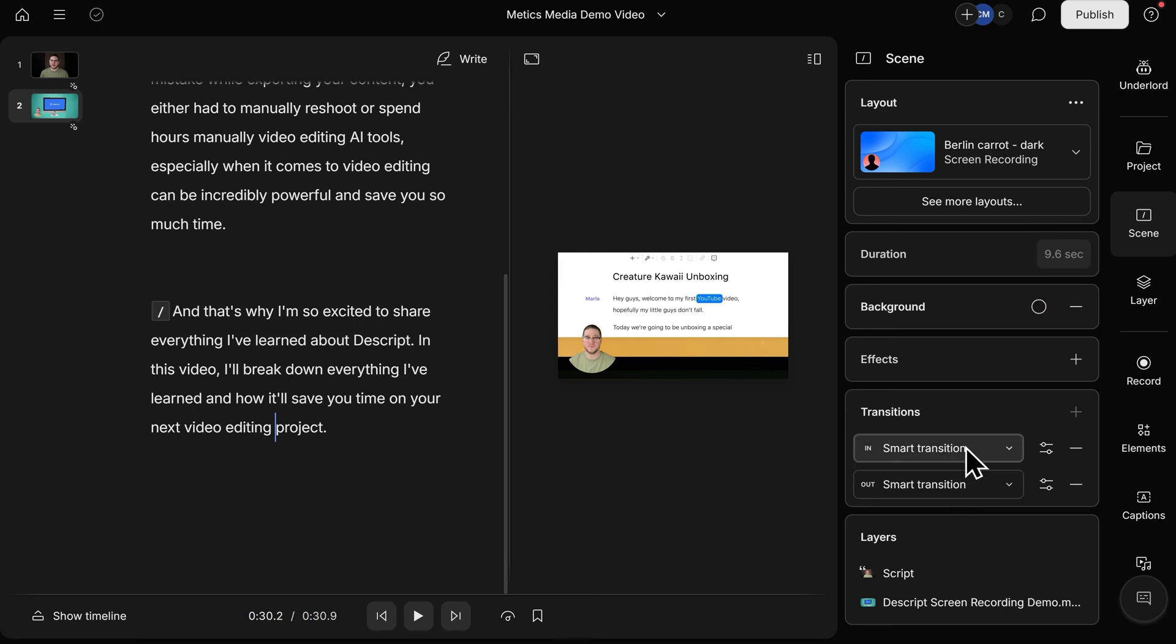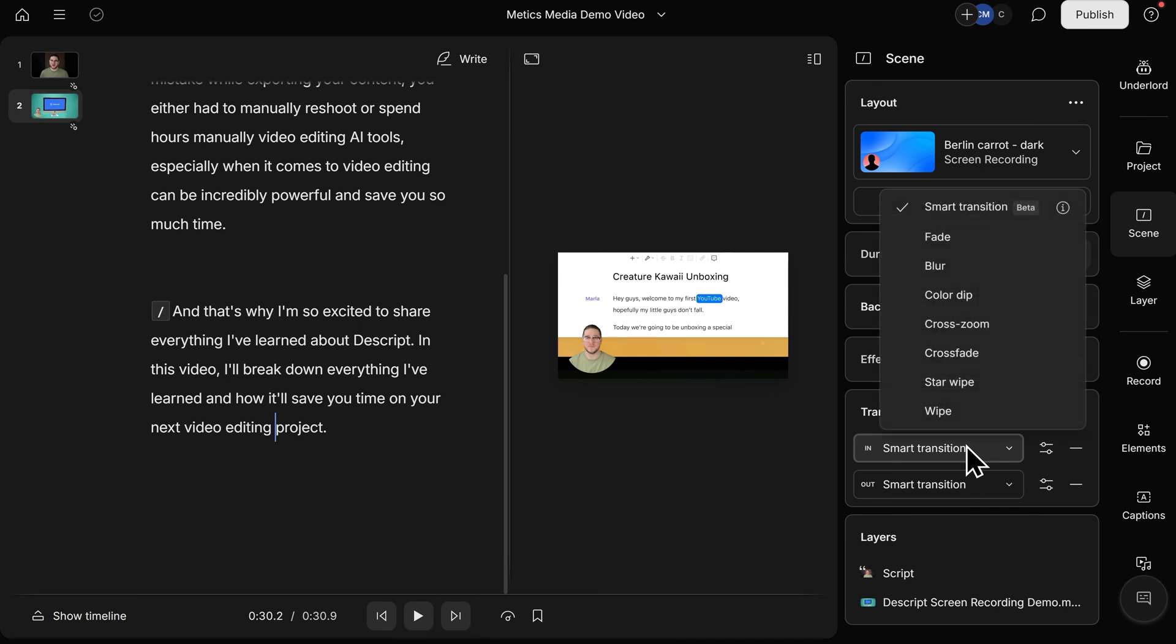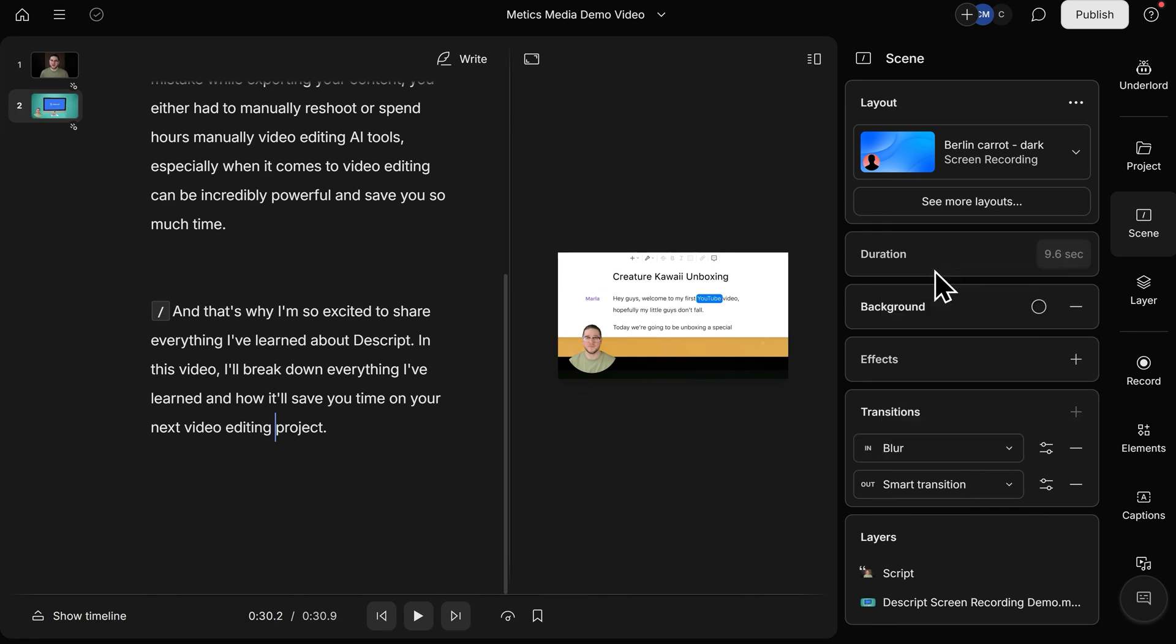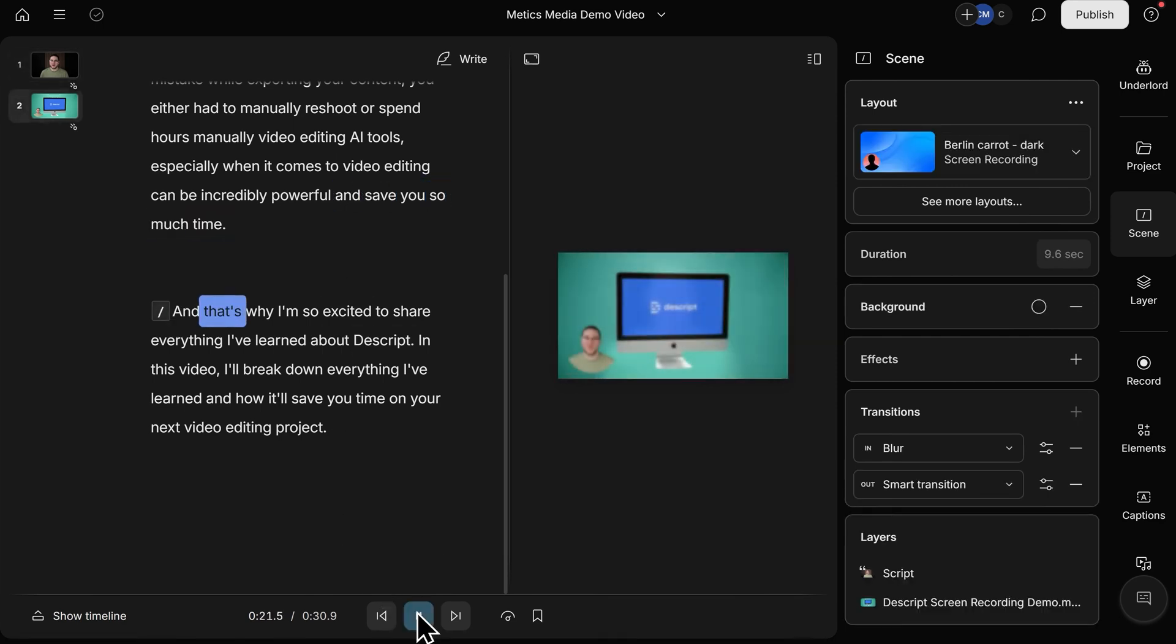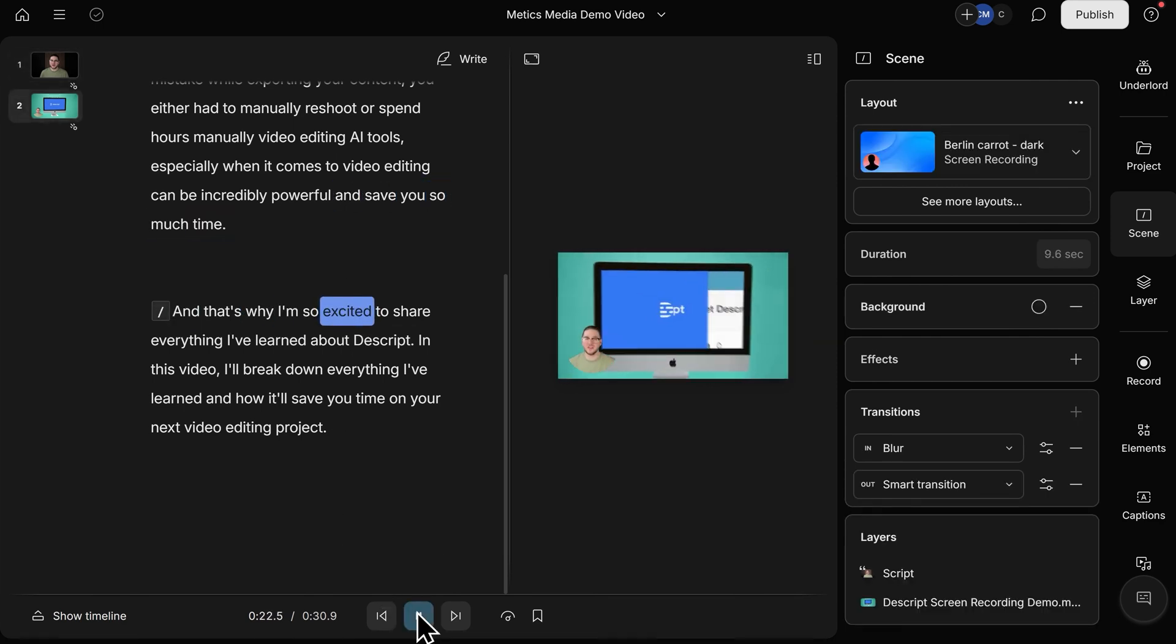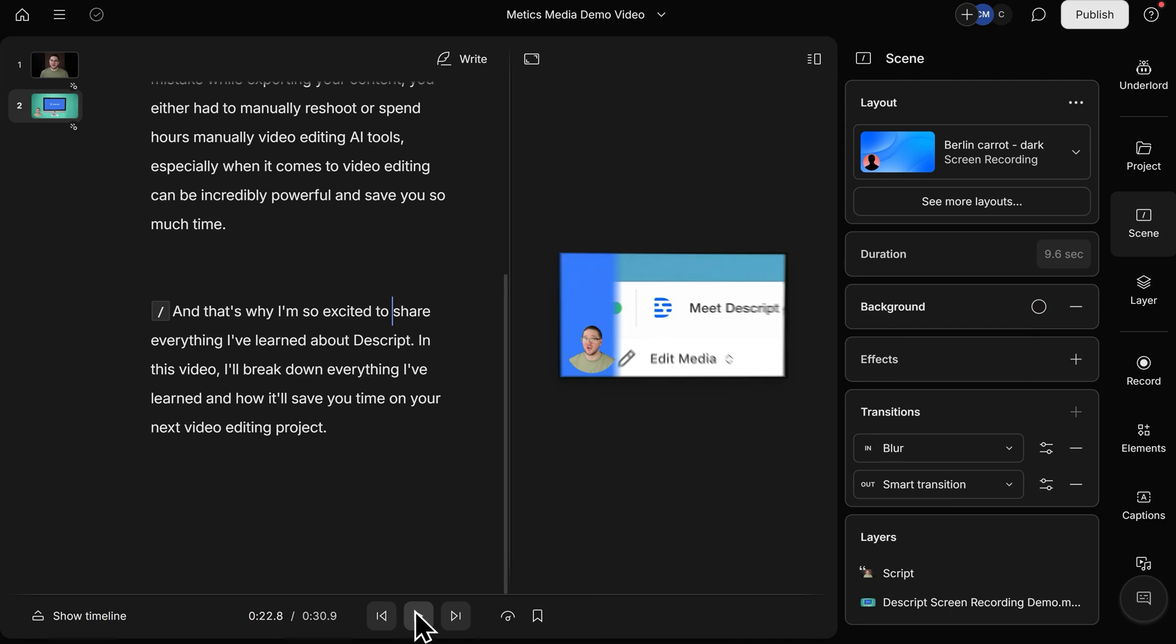For example, I can go from Smart Transition to a Blur, and just like before, I'll go back into our first scene and click Play. And save you so much time. And that's why I'm so excited to share. There you can see that there was a blur transition between our first and second scene.